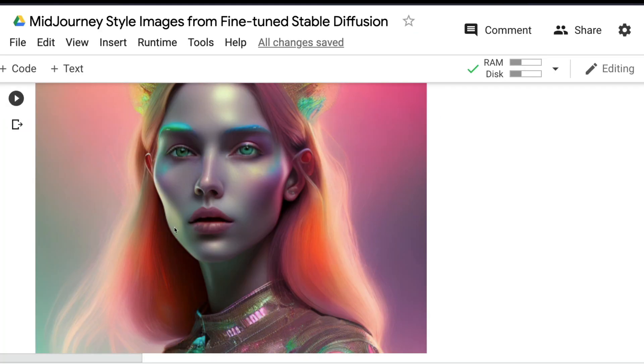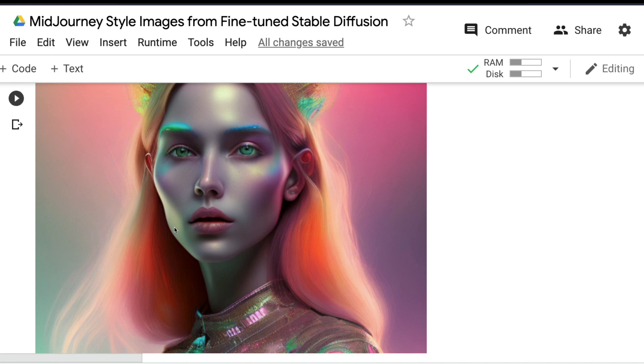This Google Colab notebook or Jupyter notebook will be linked in the YouTube description. I hope you really enjoyed this tutorial on making MidJourney-style AI-generated images using a fine-tuned Stable Diffusion model completely for free on GPU on Google Colab. If you've got any questions, let me know in the comment section. See you in the next video.